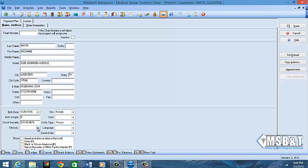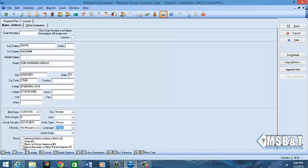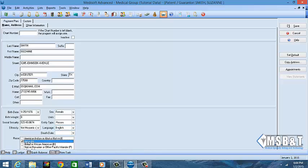You do not have to put an ethnicity, but if you want or you need it for certain reasons you can. We want to put in our language just in case so we'll know in advance. We're going to say that she is Asian.